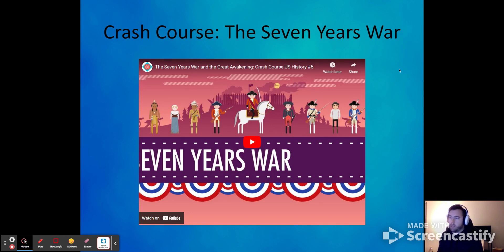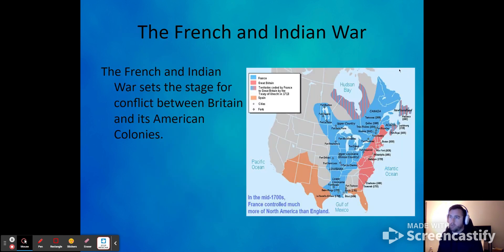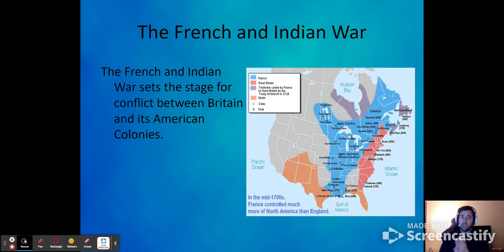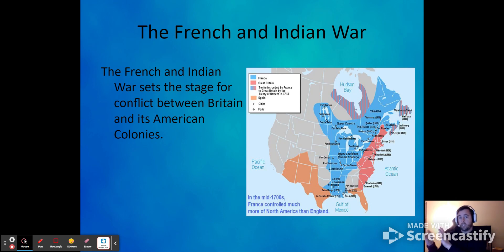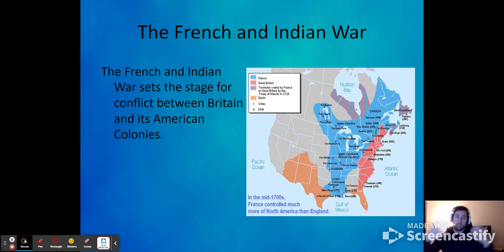First of all, we're going to start with a war — start things off with a bang. We've got the French and Indian War, and this is kind of a confusing title because it's not the French versus the Indians. It is actually the French and the Indians versus the British, and included in the British are the British colonies, which is this country eventually.